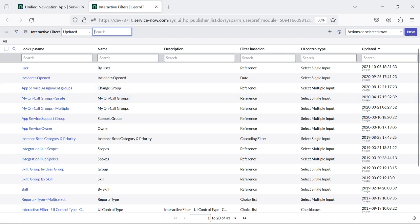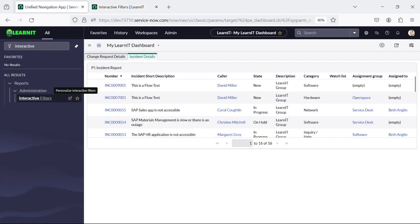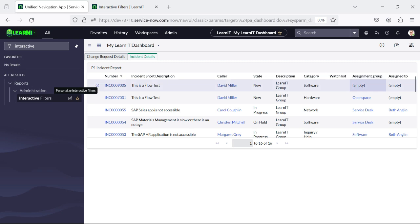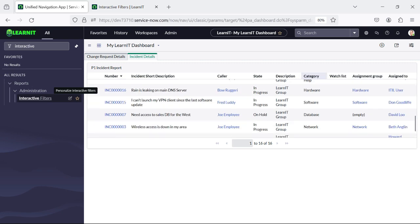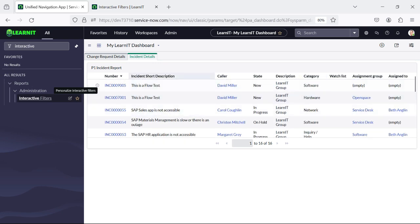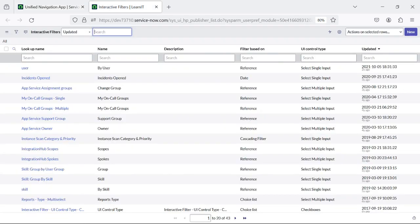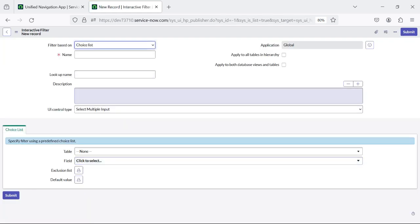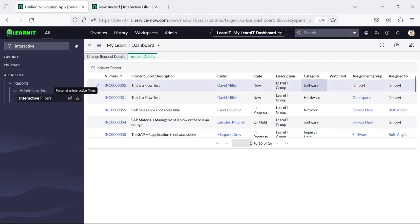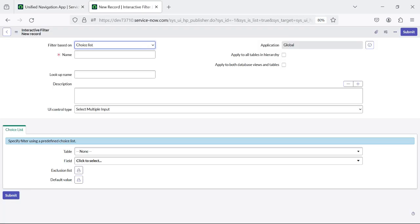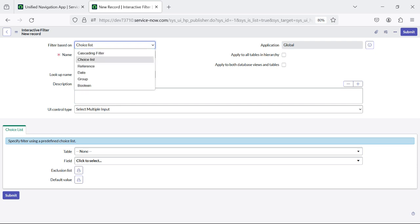So what type of filter can I create? I can create a filter based on any field which is present in this report. I will use the category field to create interactive filters for this report first. So what I will do is click on the new button here, and you can see our form is loaded.